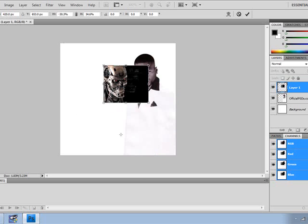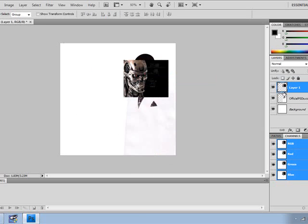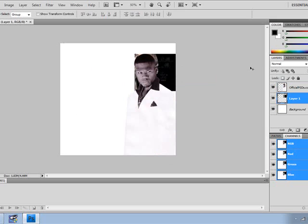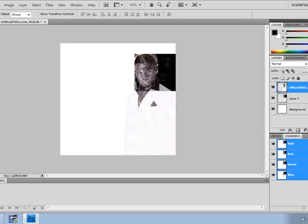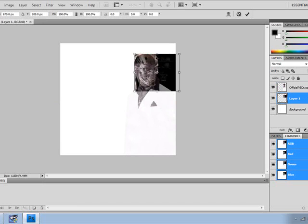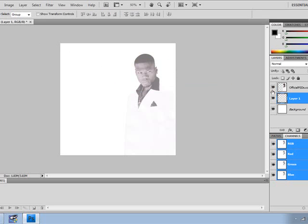I go to free transform and flip horizontal because he's looking that way. What I usually do is drag the Terminator layer under whichever artist I'm doing this on. Then I move the opacity down on 50 Cent, back up the Terminator layer, and pre-transform it to make it look better.